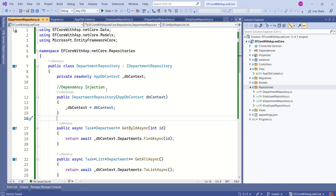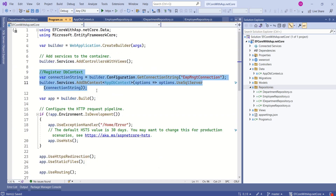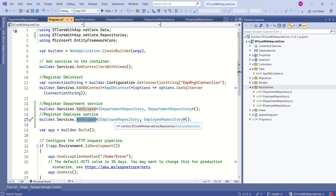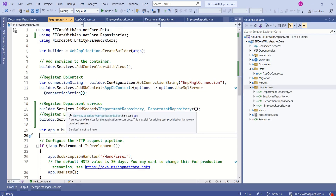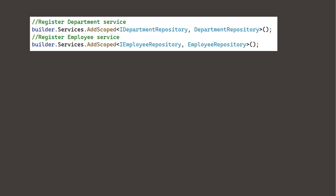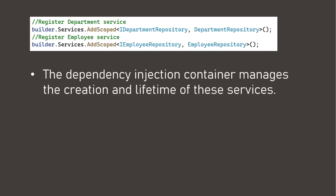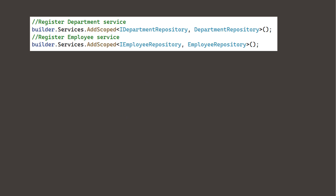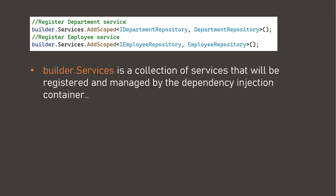Our next step is to register these services or repositories in the dependency injection container. Go back to the program.cs file. Just as we have registered AppDbContext here, we are going to register IDepartmentRepository and IEmployeeRepository. This code registers the services with the dependency injection container, so the container manages the creation and lifetime of these services. The application can request instances of these services without directly instantiating them. Builder.Services is the collection of services managed by the DI container.